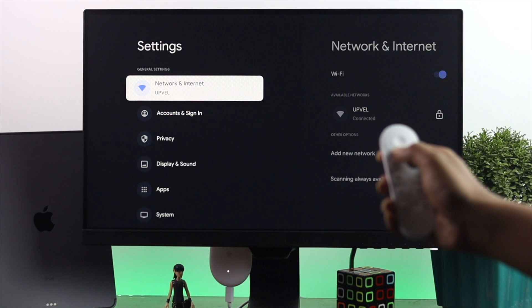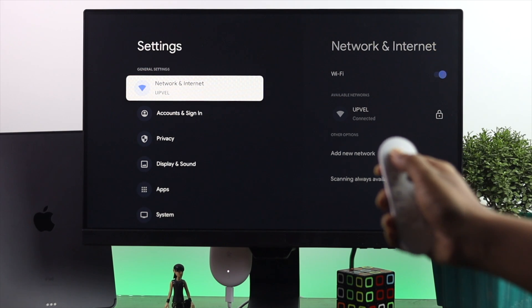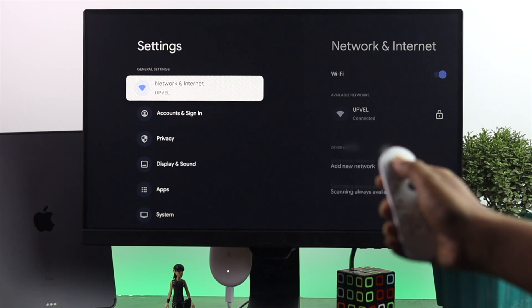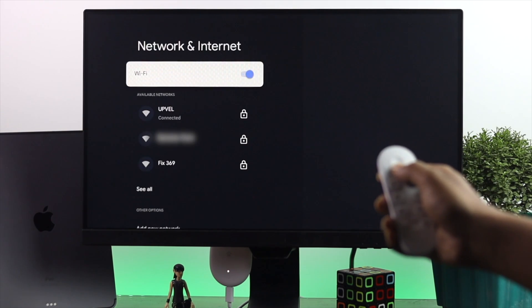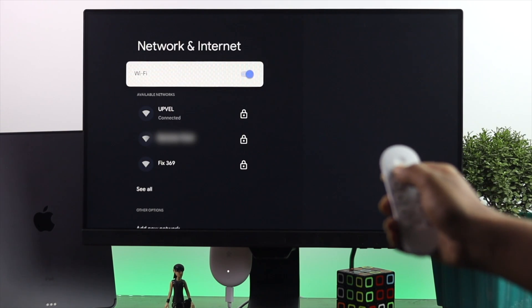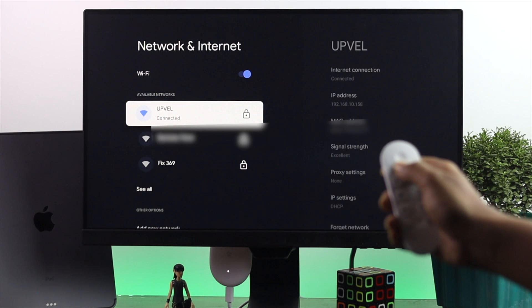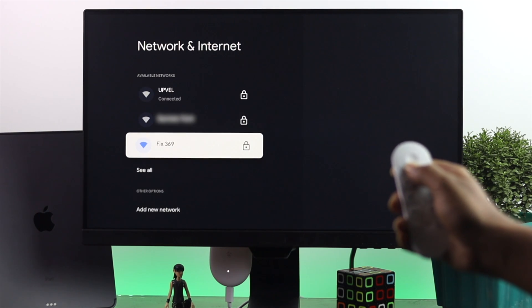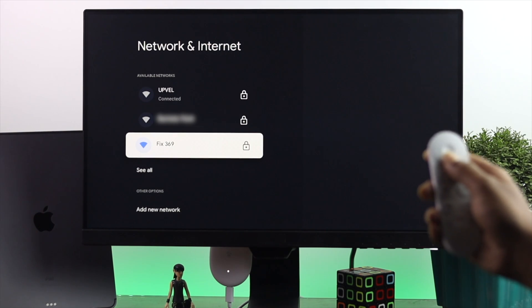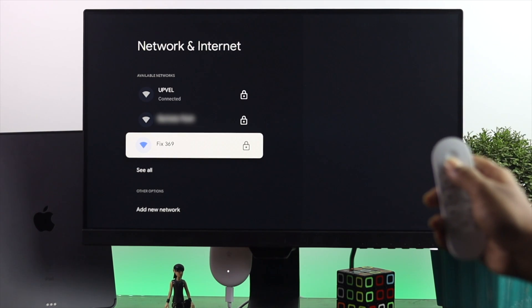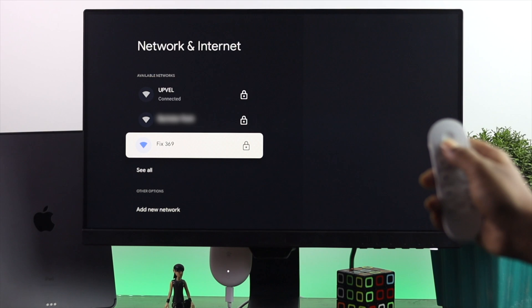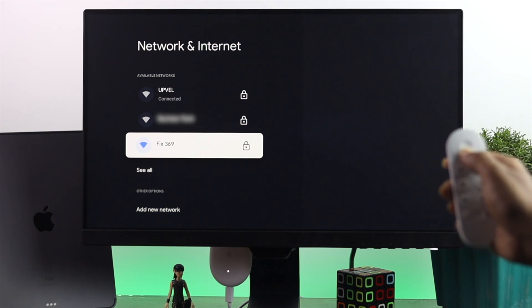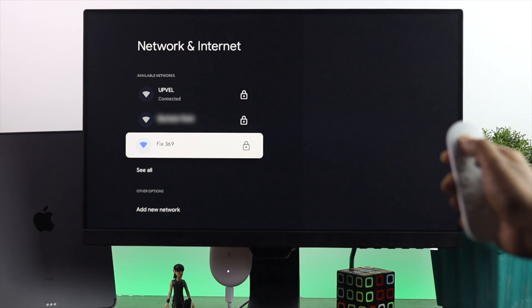Once you're in Settings, go ahead and open up Network and Internet. From here, look for your network. As you can see, 'fix369' is the network we want to connect to.